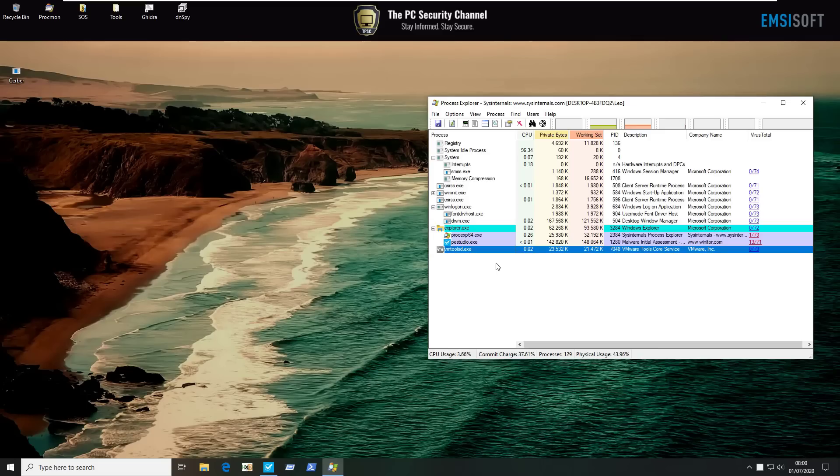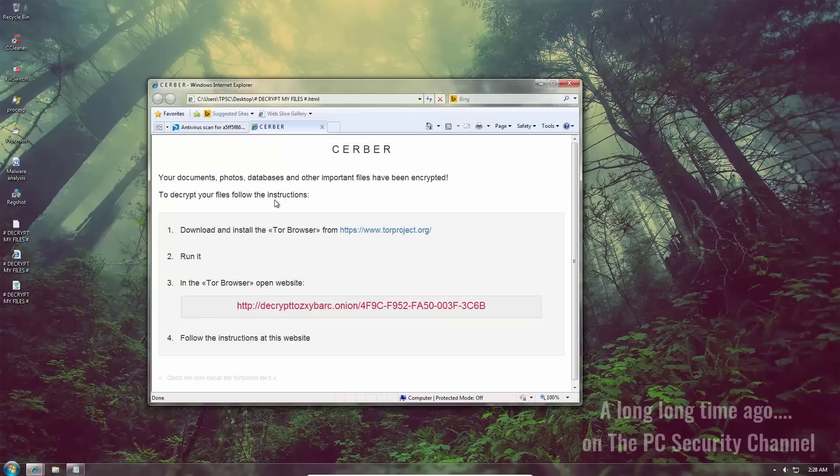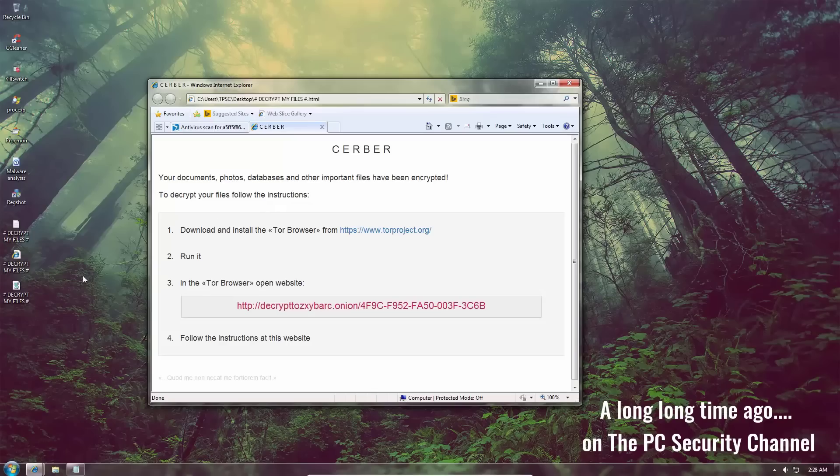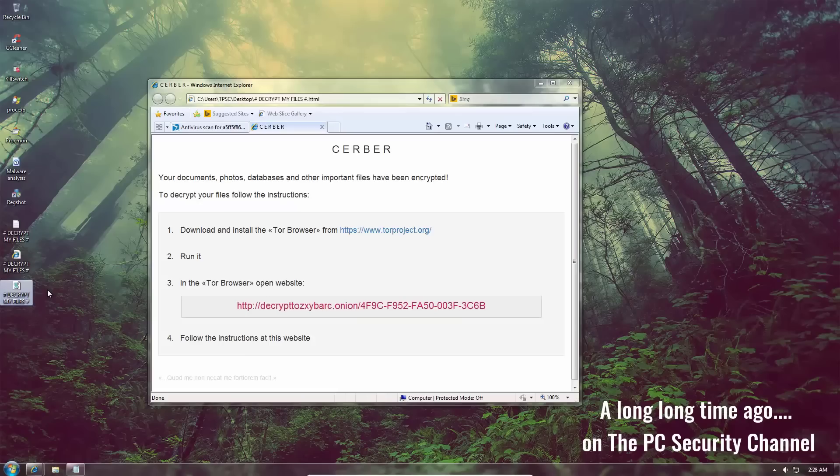Seriously, though, if you wanted to see Cerber execute, I've made a full video on that, link in the description. Check it out. Ransomware that can talk. So maybe it can introduce itself. Come on, Cerber. Say hello to everyone here at TPSC. Hello, everyone. I am a ransomware and you are watching the PC Security Channel.